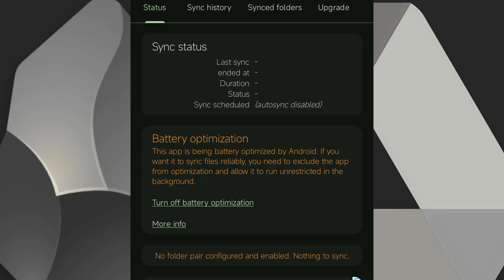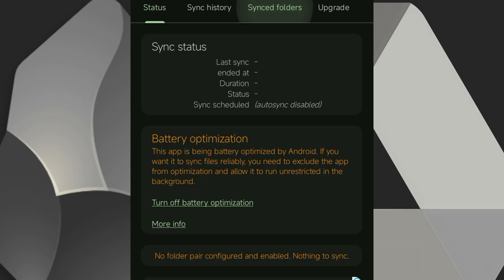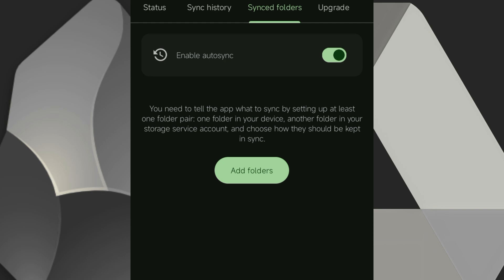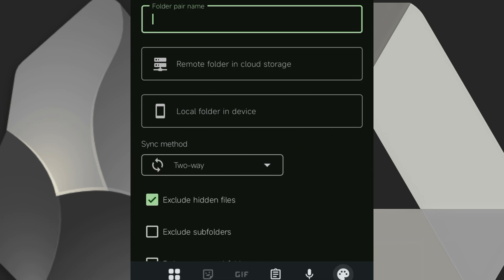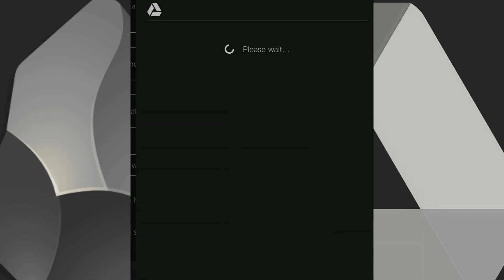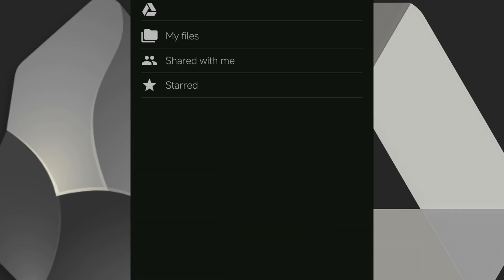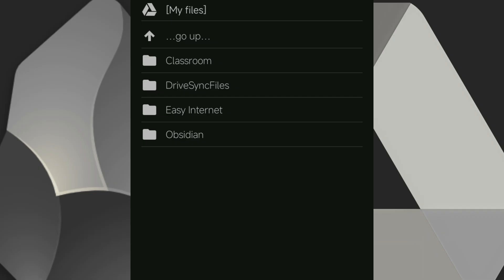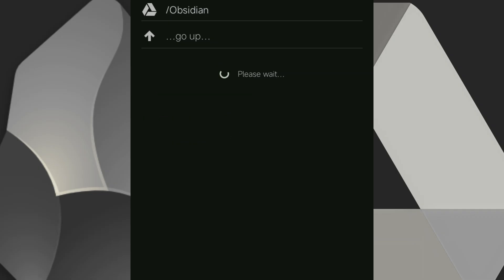Now let's link your Obsidian Vault folder with Google Drive. Go to the Synced Folders tab on AutoSync. Tap on Add Folders. Name your folder pair. Choose the remote folder in Google Drive where you want your notes to go. You can create one if you want to.